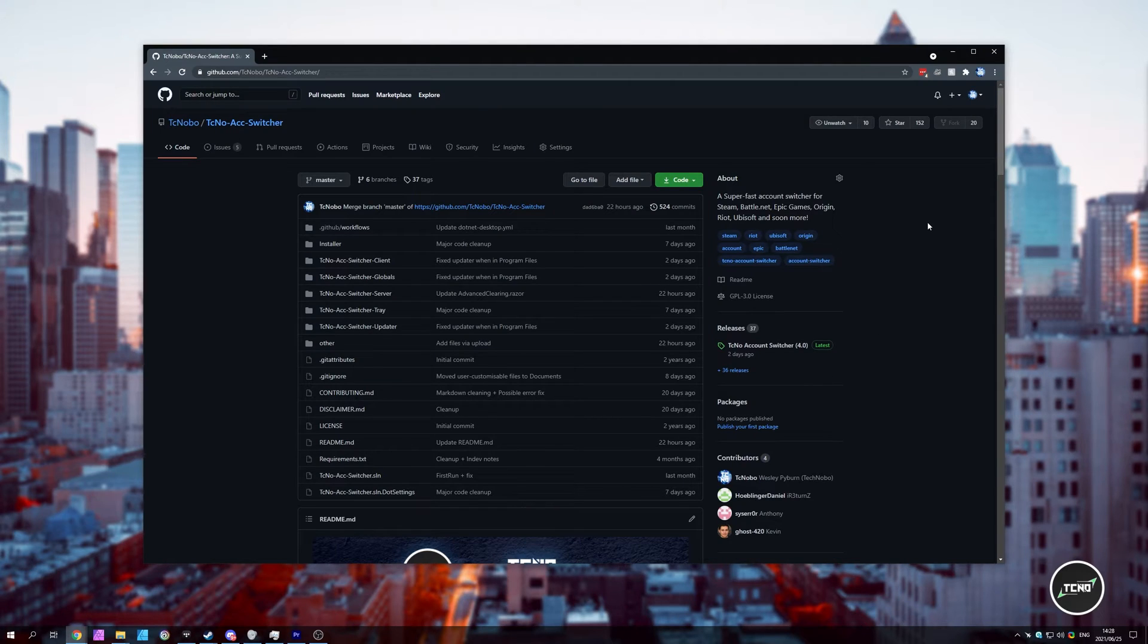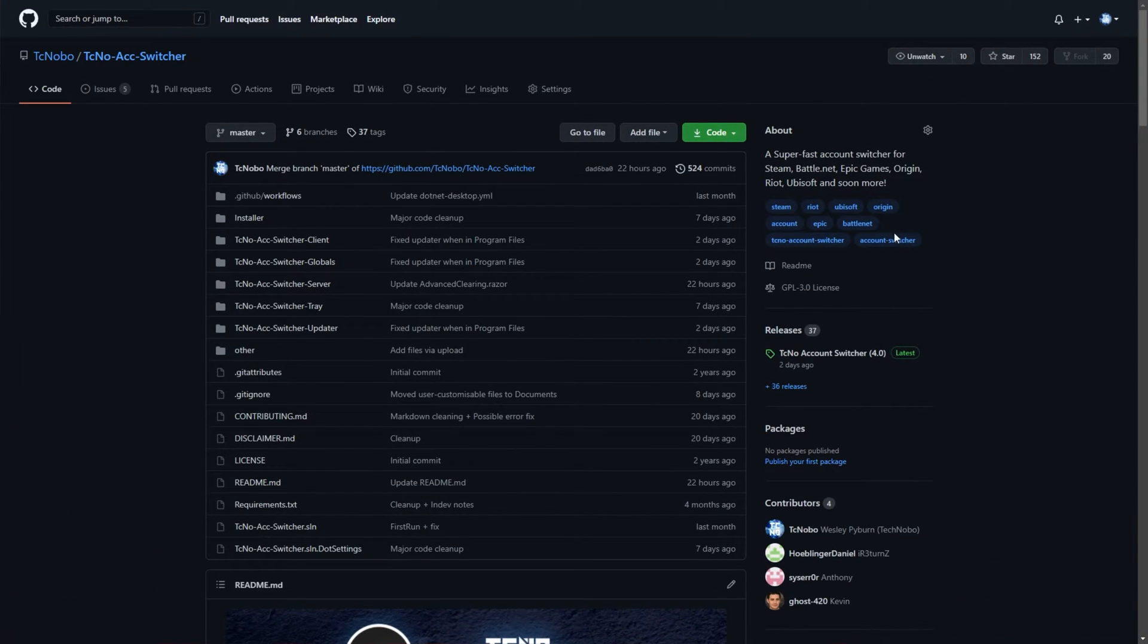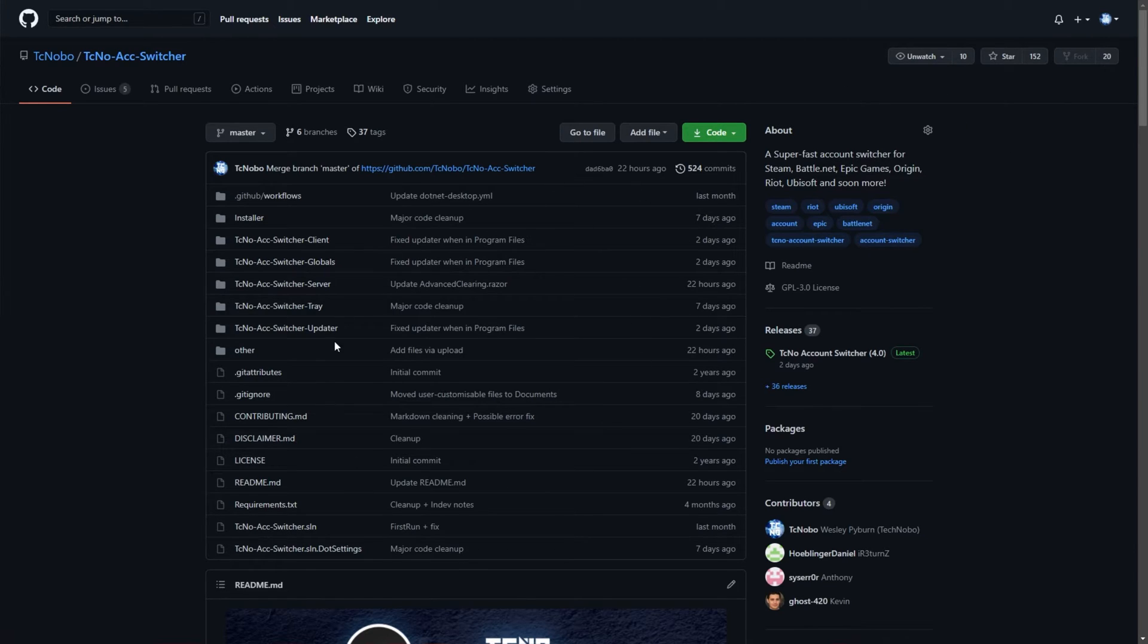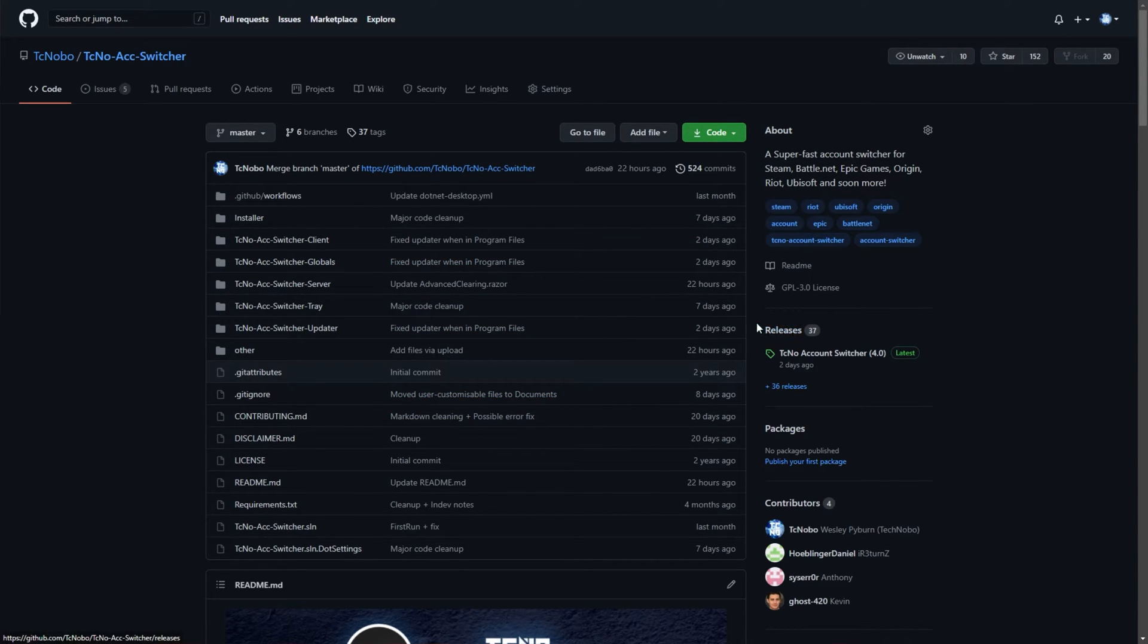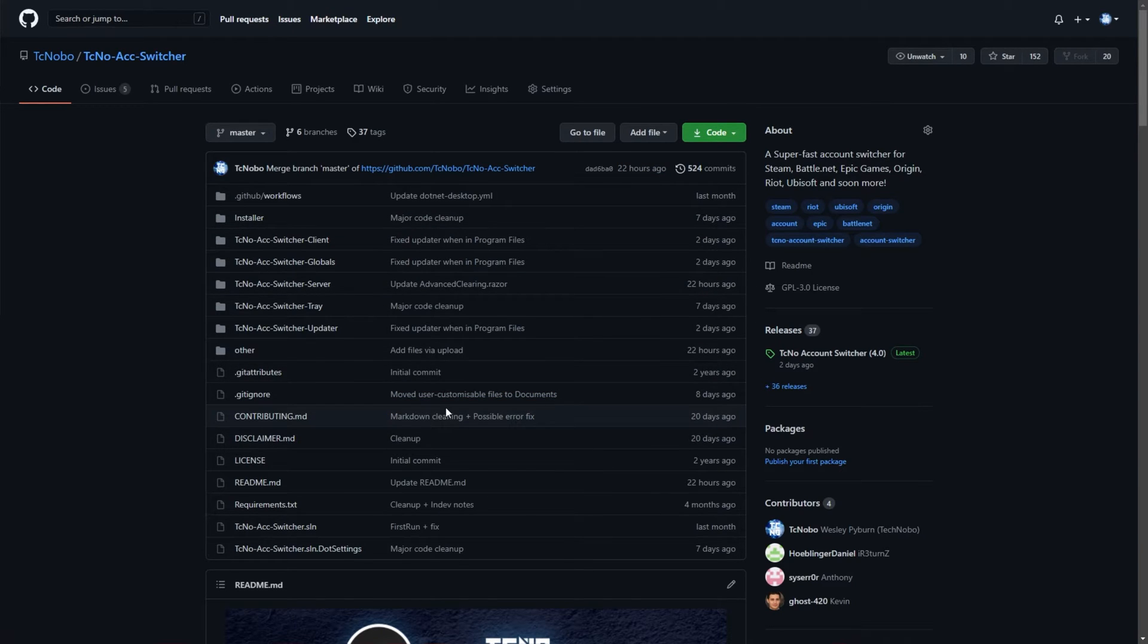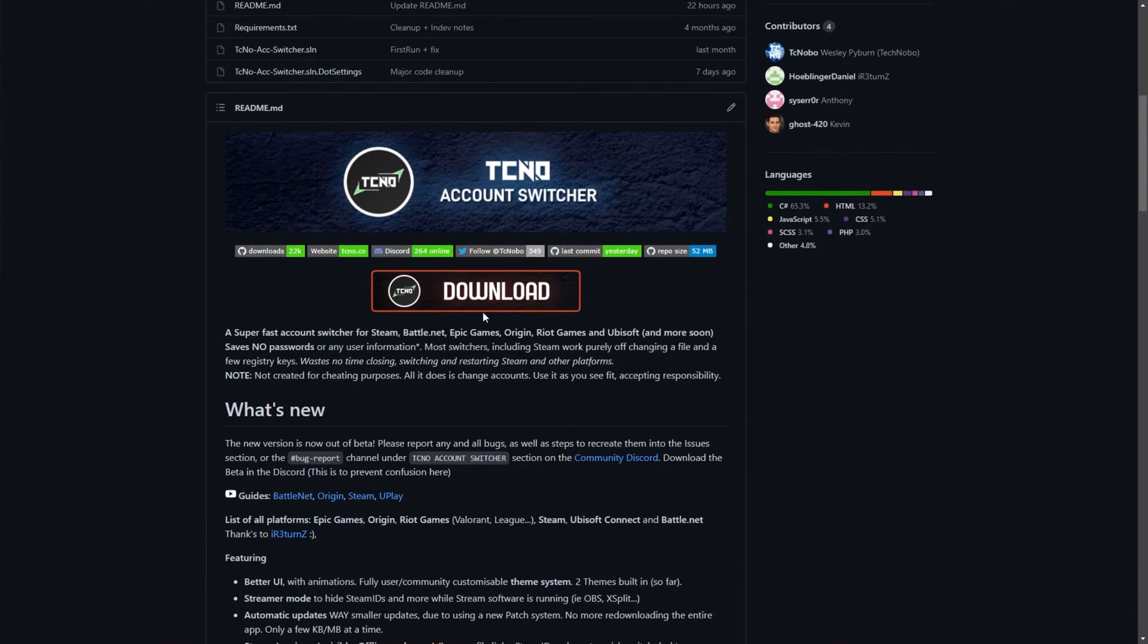Heading across to the GitHub page linked in the description below, or the one that you're probably watching this video on, you'll find the Techno Account Switcher source code, where you'll learn all about this project because something that handles your accounts should be trusted. Hence, it's completely open source. If you don't trust my builds, you're more than welcome to build it from source and read through all of the code yourself.